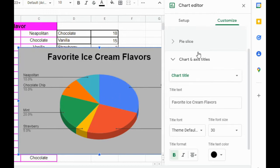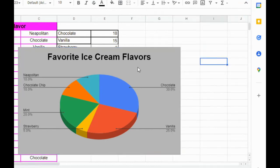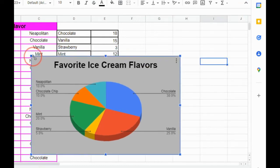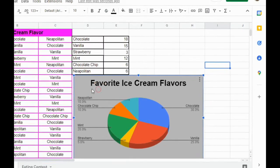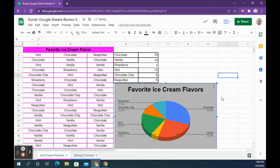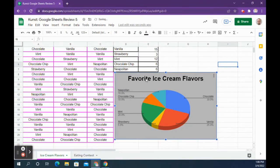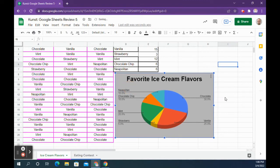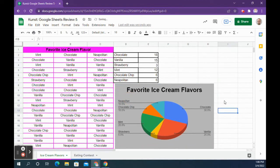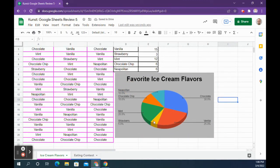My chart looks the way I like it now, so I'm going to close out of the chart editor and resize it a little so it's not too big. Then tuck it underneath next to your dataset so it's kind of out of the way — that way I can see your dataset and your chart at the same time.